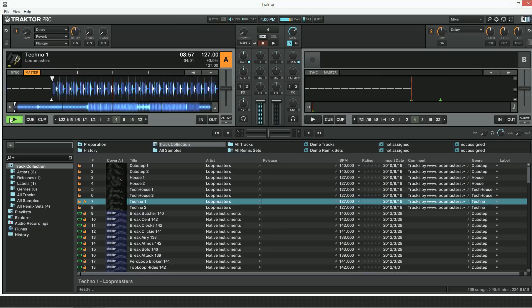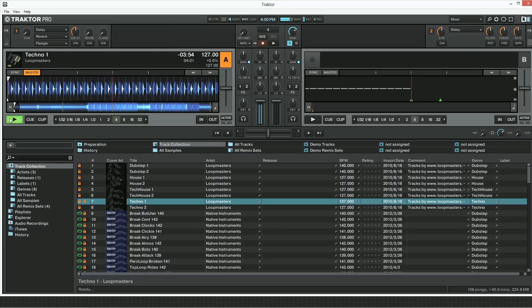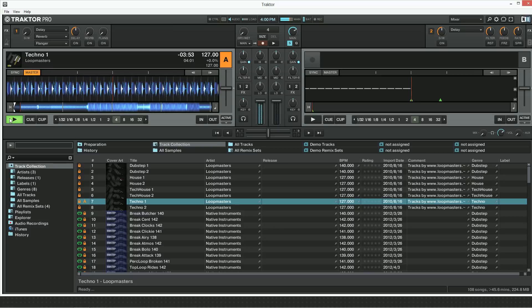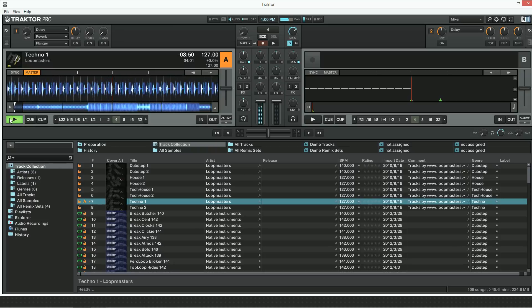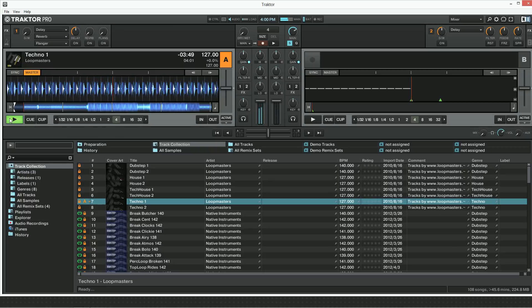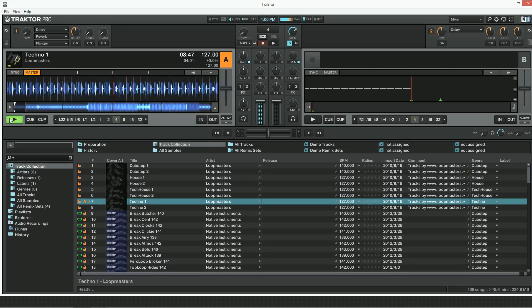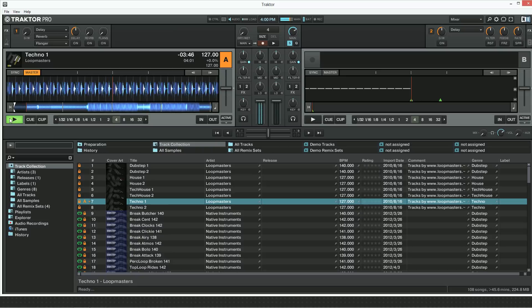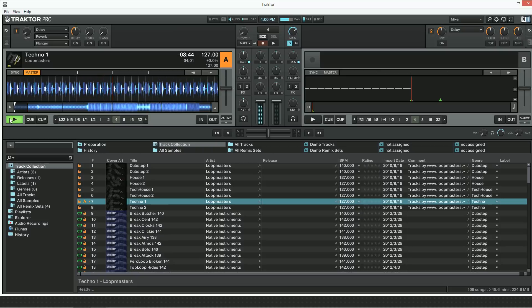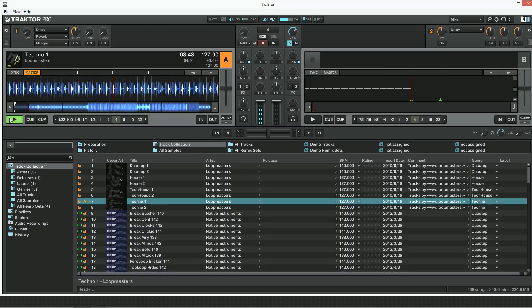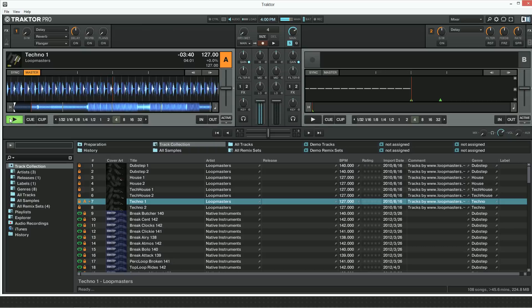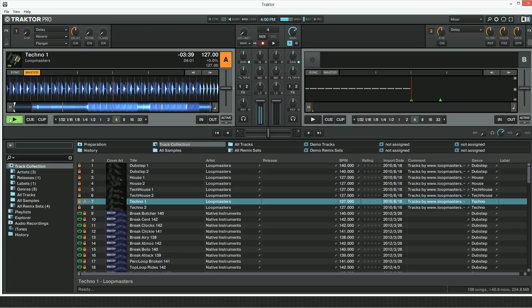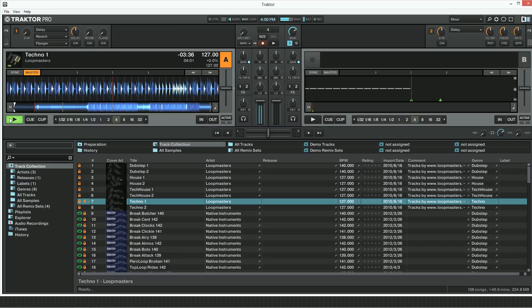Setting up ASIO4ALL as an audio device is similar in all Native Instruments standalone applications as well as third-party software such as Ableton Live, Cubase, and Pro Tools. Please refer to the documentation of your software for more information on how to configure your audio driver and output settings.